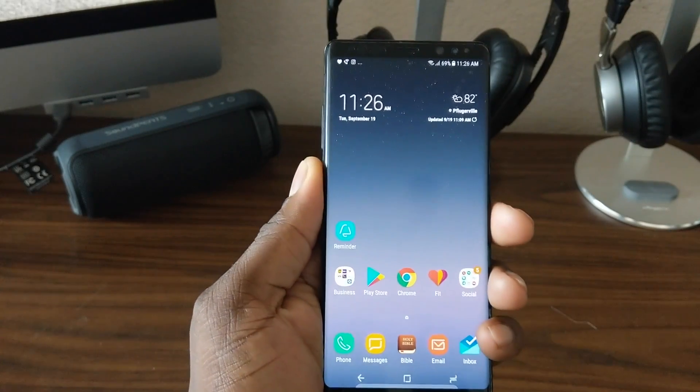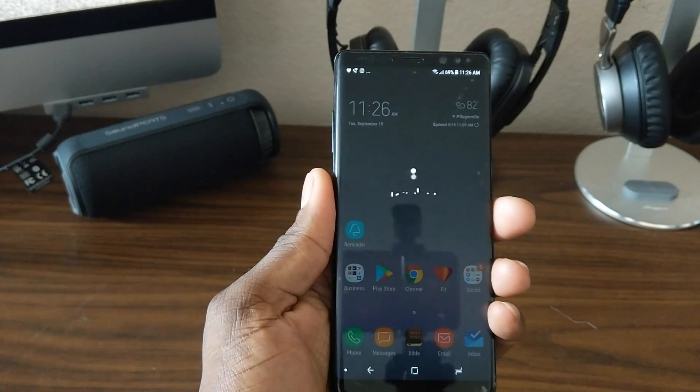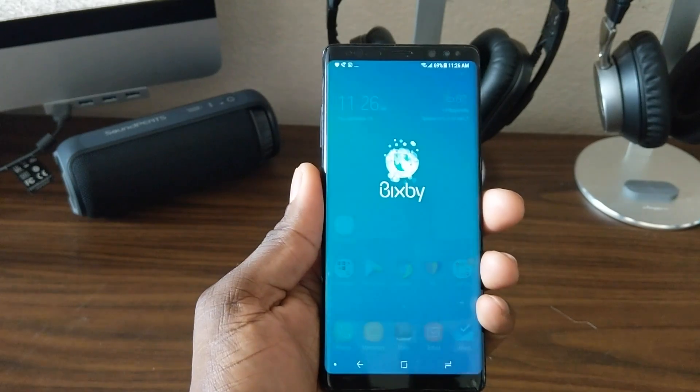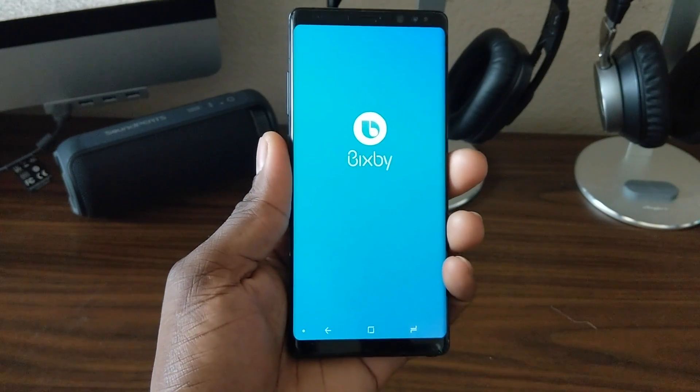Now Bixby — when you press the button — is back, and it'll take you through the setup all over again.